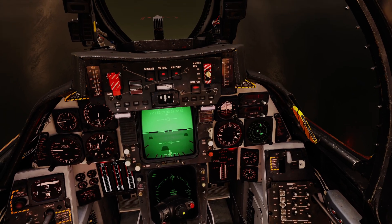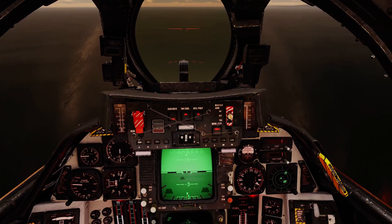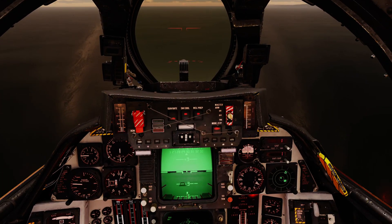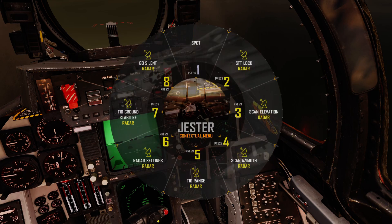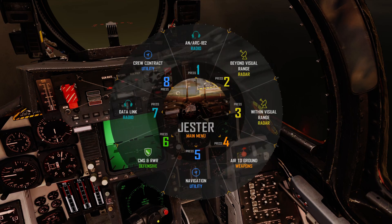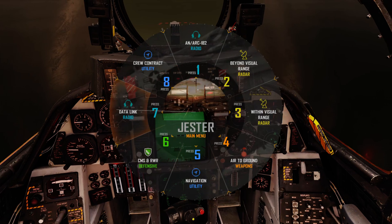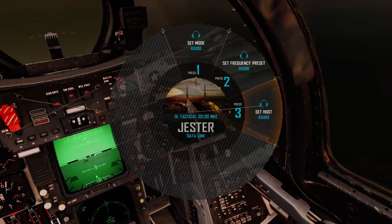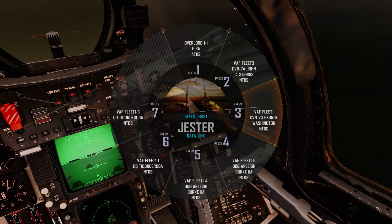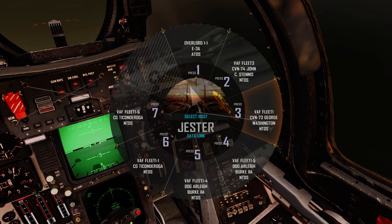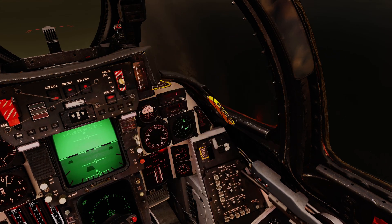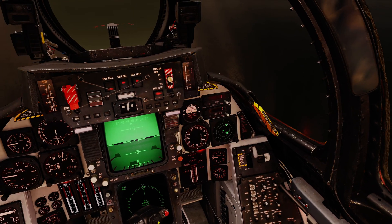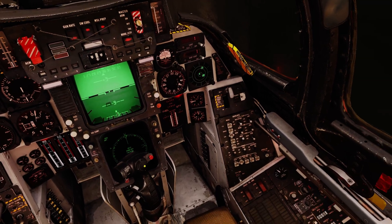Initially I will get Jester to do all the backseat setup for us, but I will cover that after we touch down. So let's speak to Jester. The first thing we want to do is set up the data link — go to data link, set the host. In this case we're going to land at the George Washington, so we select that one and he'll do all his programming in the back.